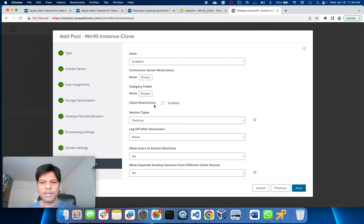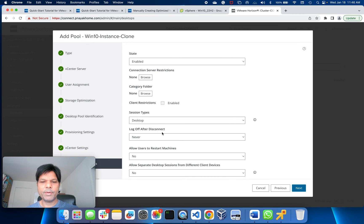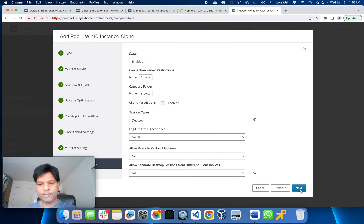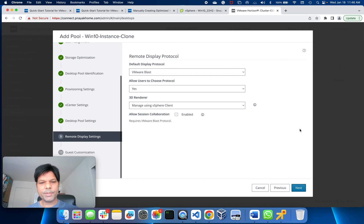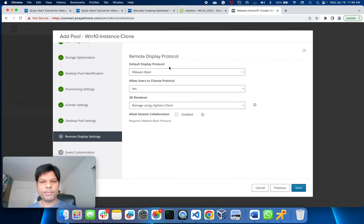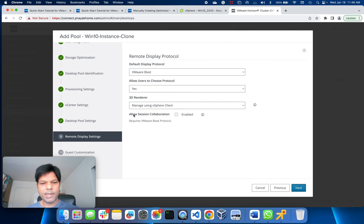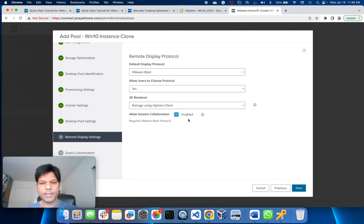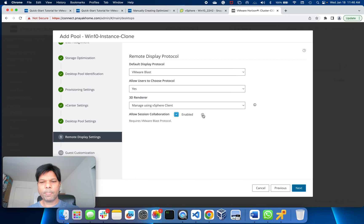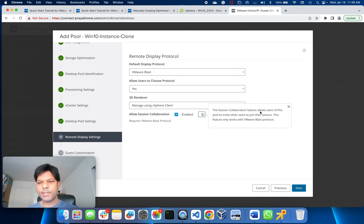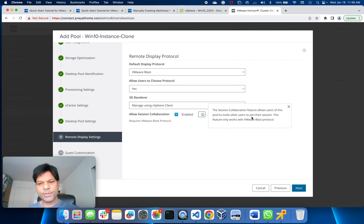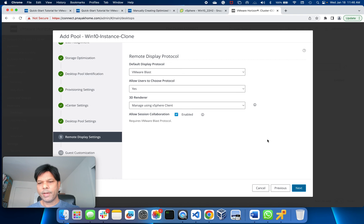State is enabled. Most of here I'll put as default enabled. Connection server restriction - none. I don't have to put any. Session type, desktop, log off, work disconnect - never. Allow users - I'll just put everything default, go to Next. Remote display protocol - all other things you keep it. Allow session collaboration - just put it enabled. This session collaboration feature allows users of this pool to invite other users to join their sessions. Next.